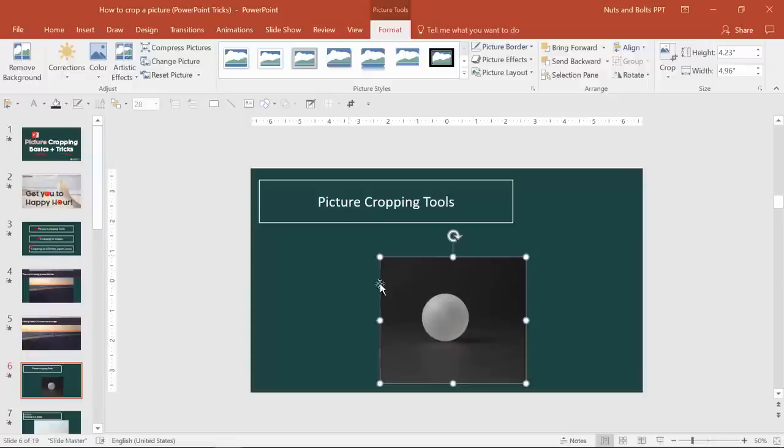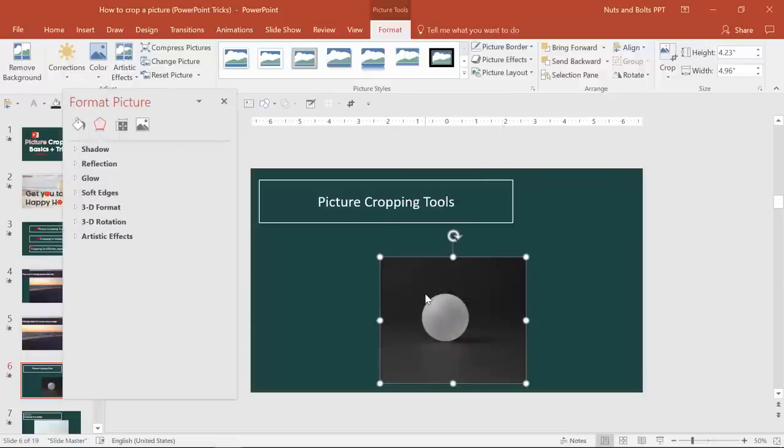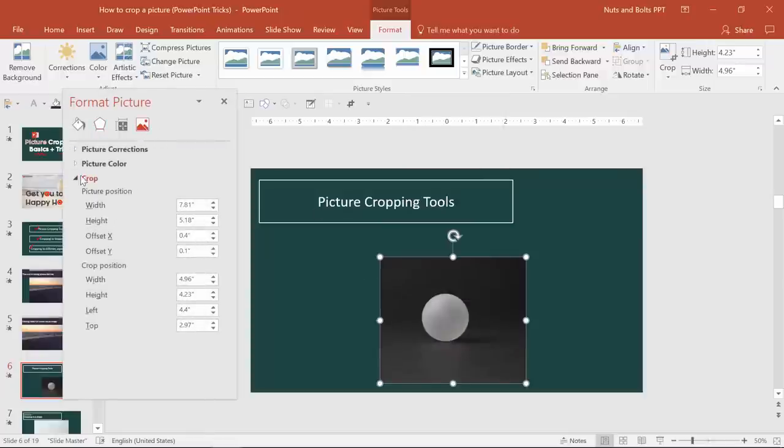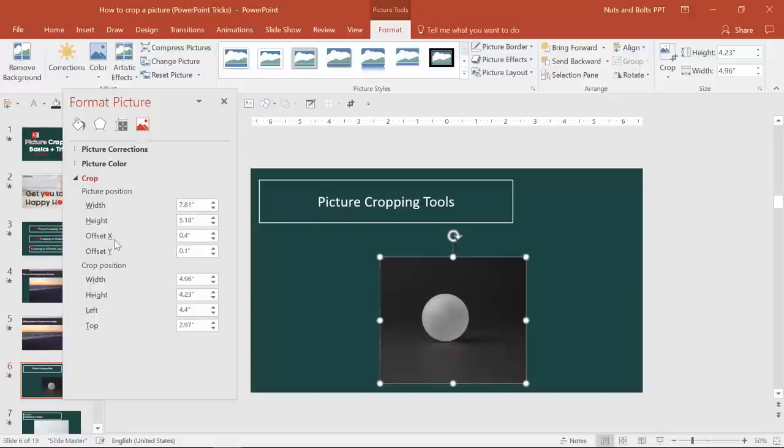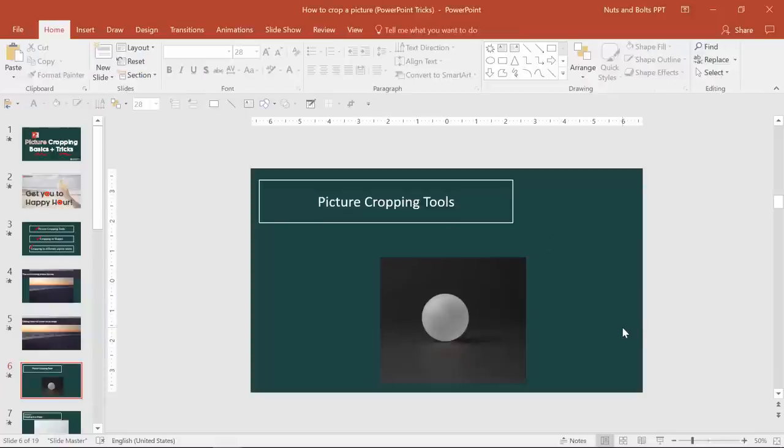And again, the way you get there, just right click, format picture, picture little icon, and open up your cropped options. I usually just use the offset x and y, but you can play around with some of these other features. So those are your basic cropping tools.